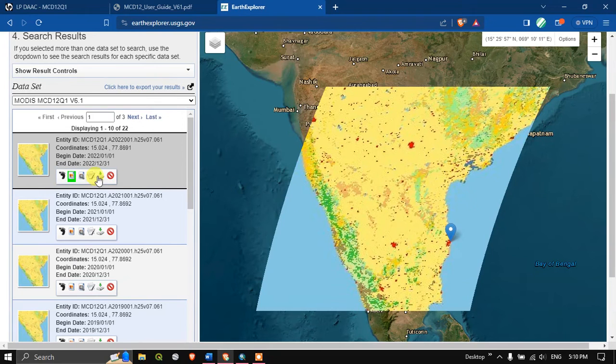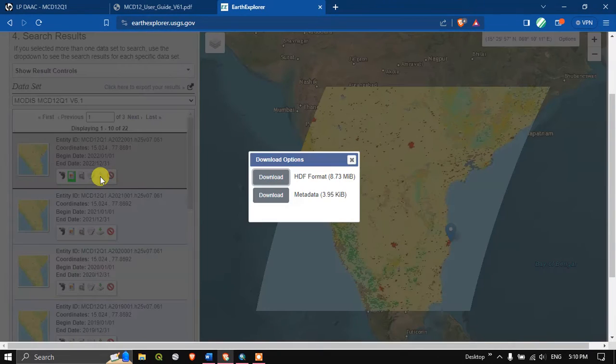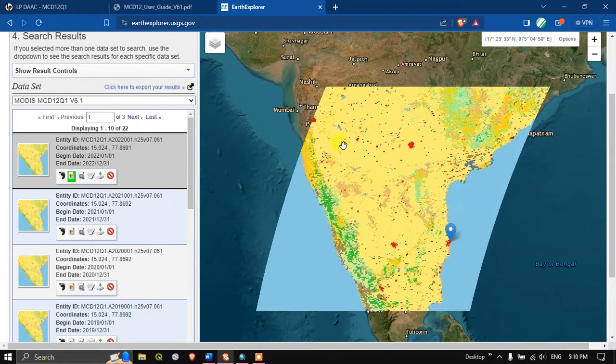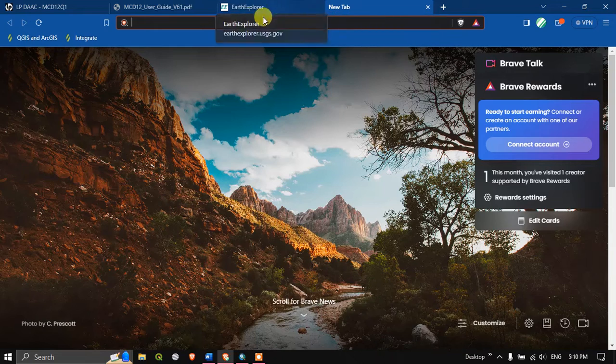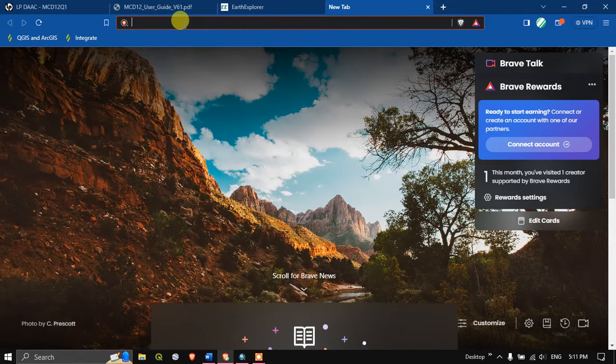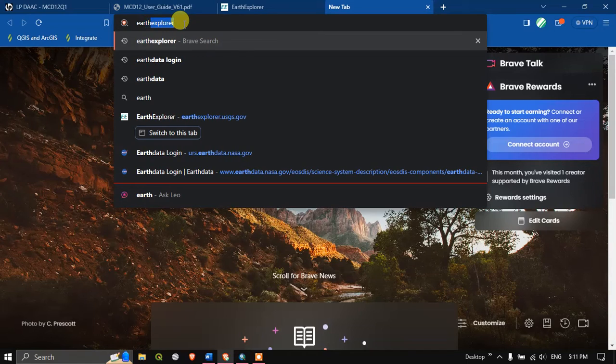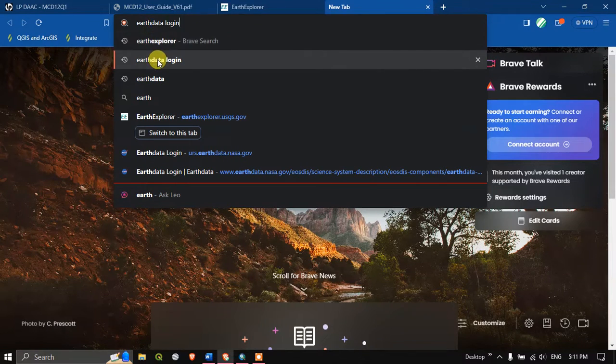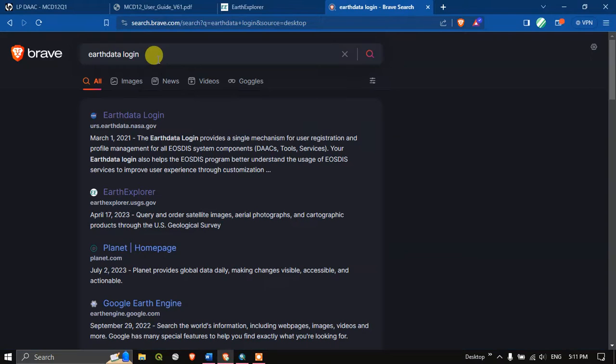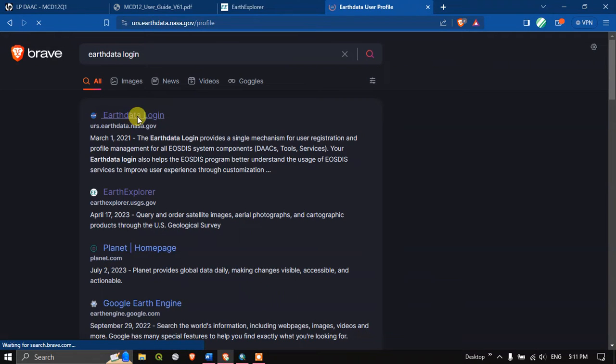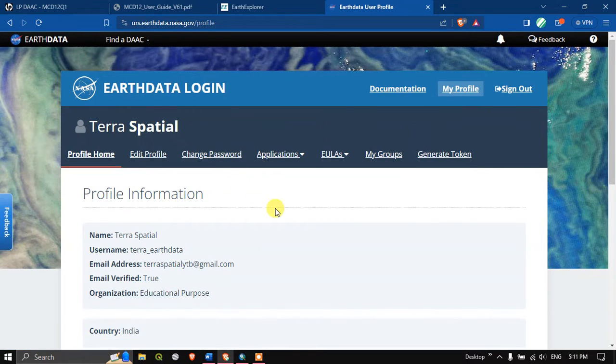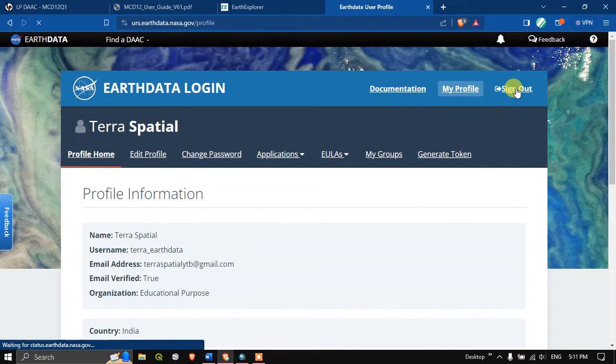If you are doing mapping for a larger area, it is very useful. For downloading this we need NASA Earth data login. Here open another tab and type in Earth data login and hit the button search. You can see the link, I'll be giving the link in the description, please check it out. Now after clicking, you can see the information, so let me first sign up.